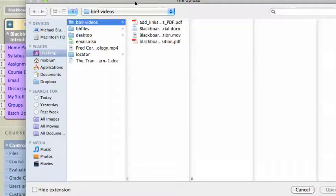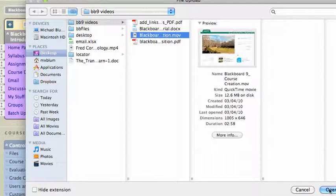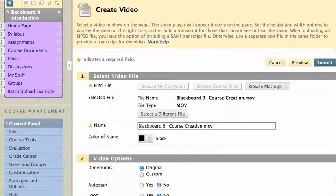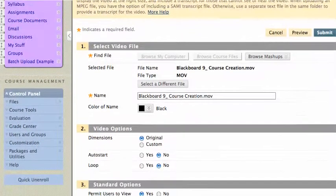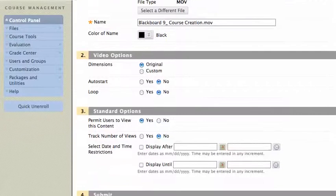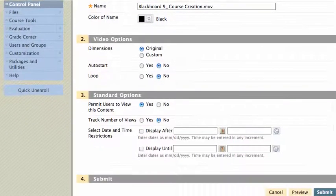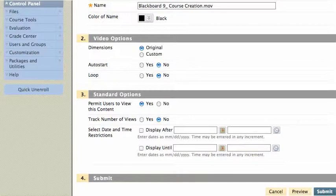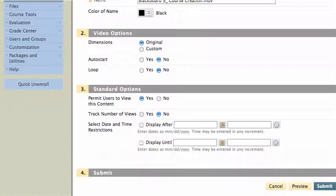And I'll click on that new MOV file that I made, and open. And there it is. And now I can choose the dimensions of it if I want. I'm going to leave original. I can make custom dimensions, make it auto start or loop. I'm just going to leave all the defaults the way they are. And I'll hit Submit.